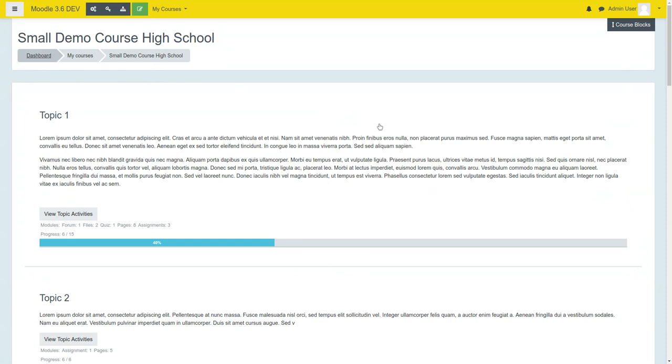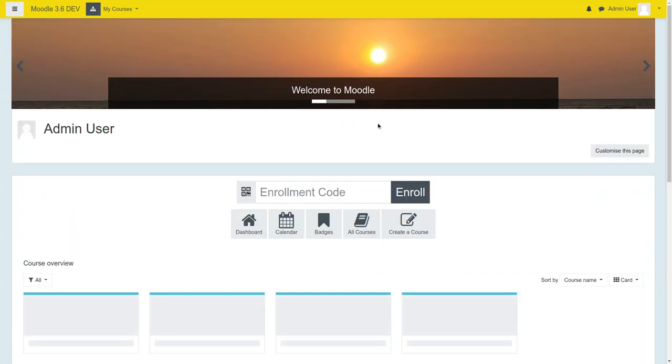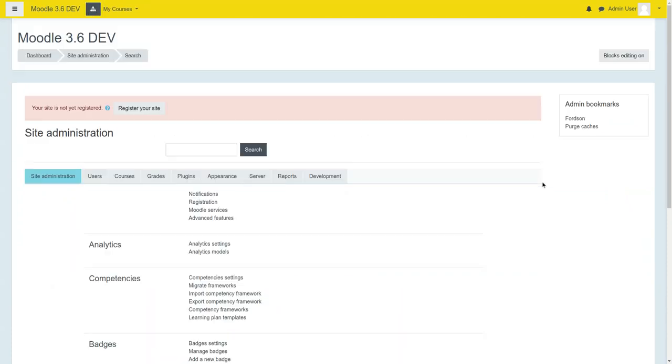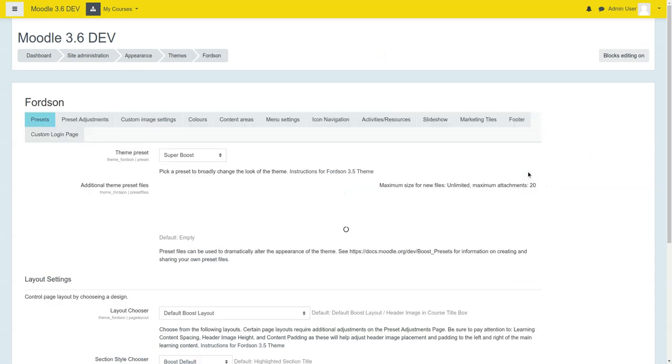Again, the Fortson theme gives you a ton of options. From this, which is the new Super Boost preset,